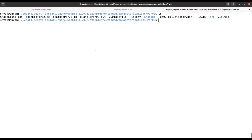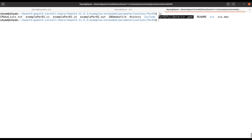Hello friends. In this tutorial I will talk about how to visualize the GDML file. As we know, we write the geometry in Geant4 using the GDML format. I will show you how to visualize the geometry using the GDML file. I've gone through this particular path in the Geant4 examples where you can find a GDML file.